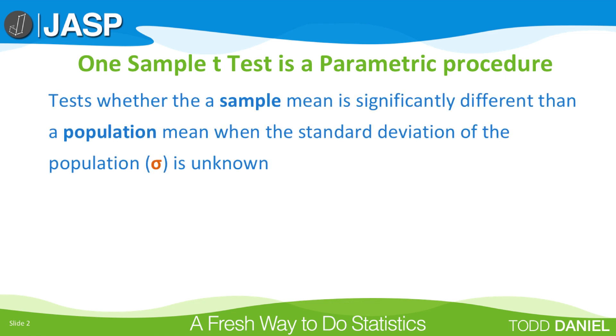When we have a sample of scores, the one-sample t-test tests whether our sample mean is statistically significantly different than a population mean or another known value.